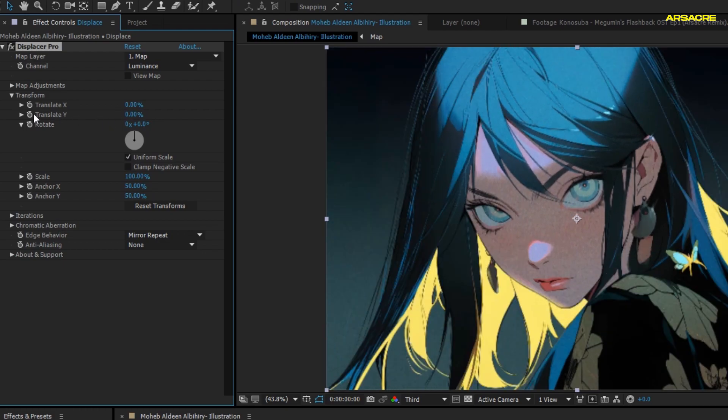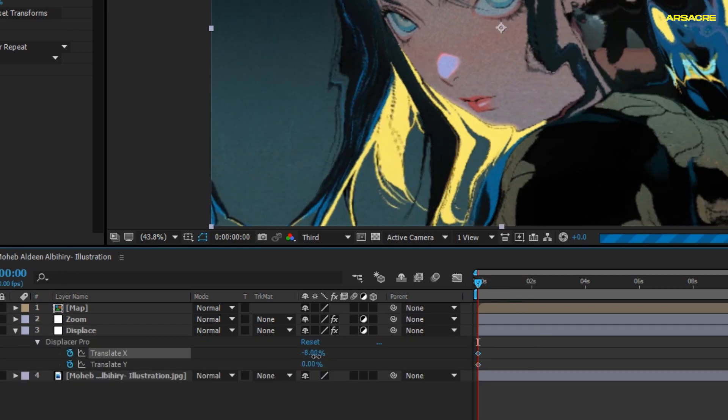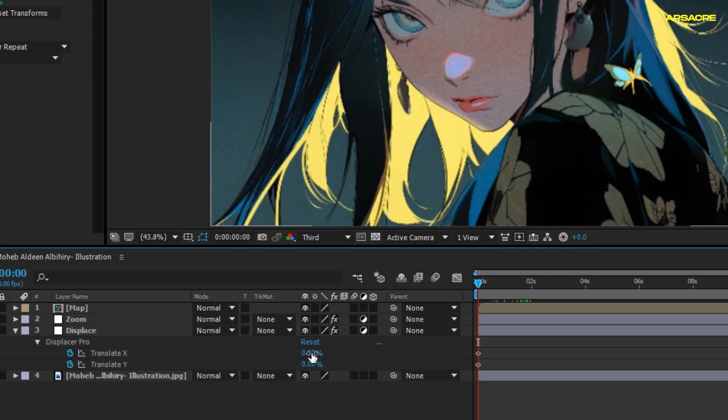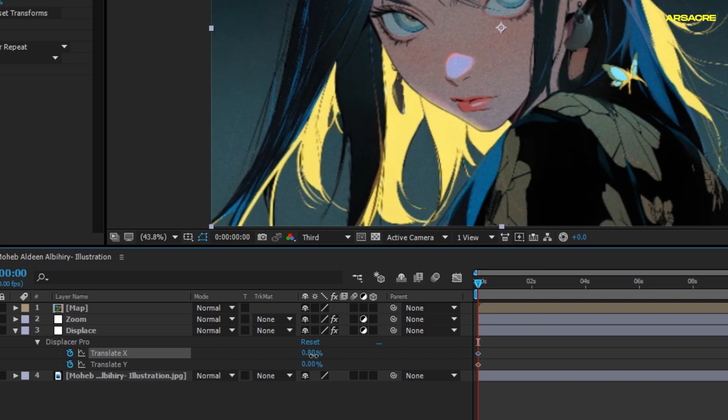When you move these settings, it should do some distortions to your picture. To eliminate white edges, I will set edges to Mirror. Add keyframes for both X and Y translate.